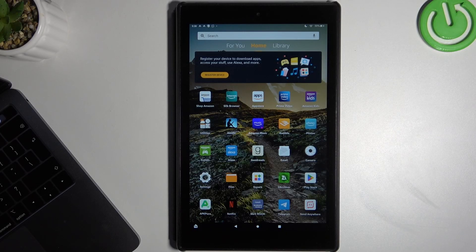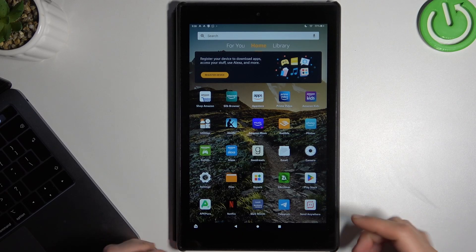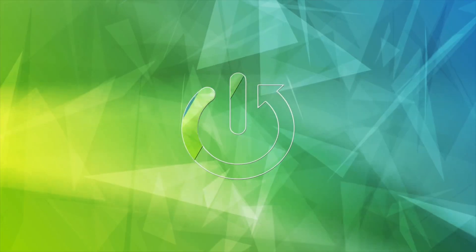Hello guys and welcome to the channel. Today I'm going to show you how you can get and install an ABC Mouse application on your Amazon tablet.